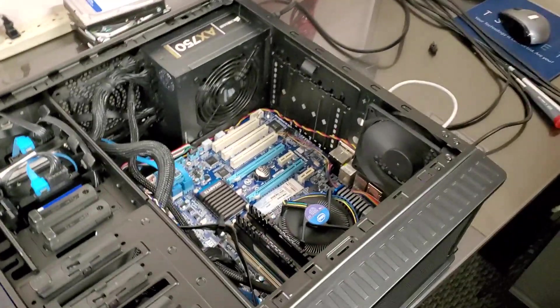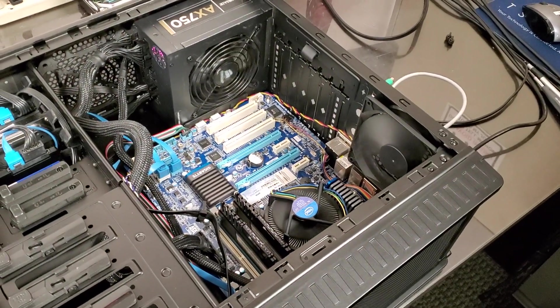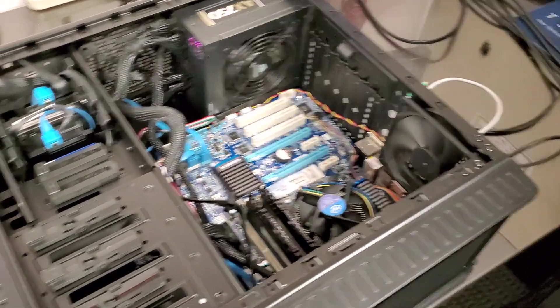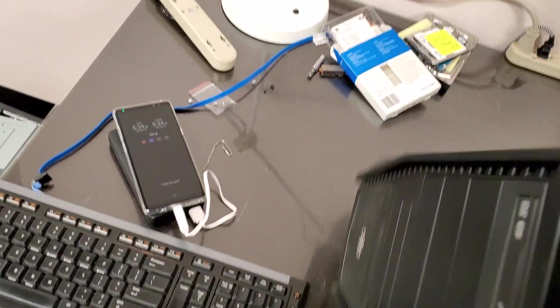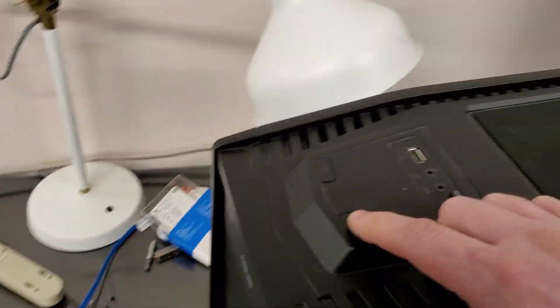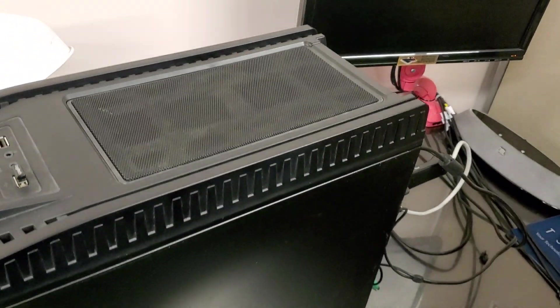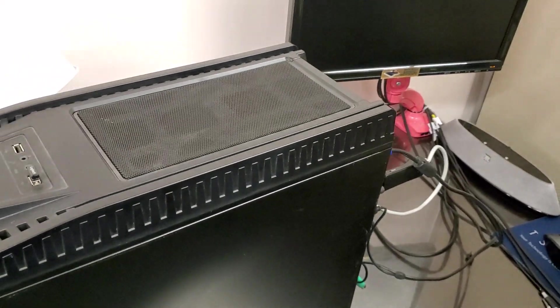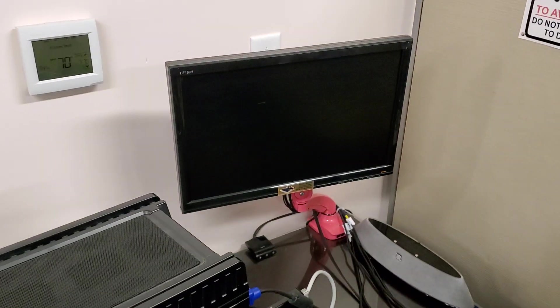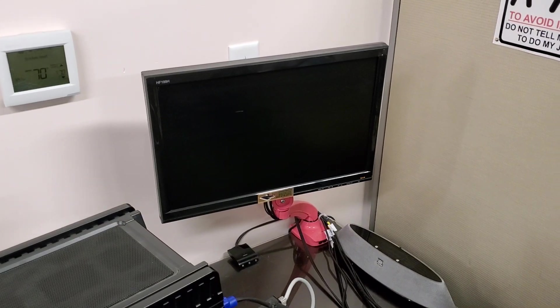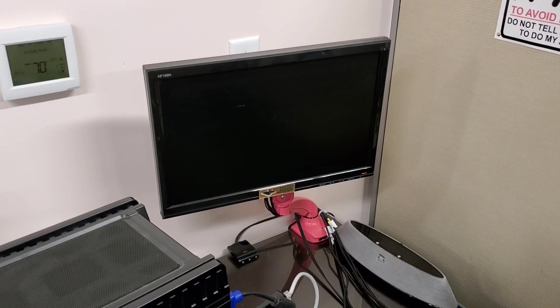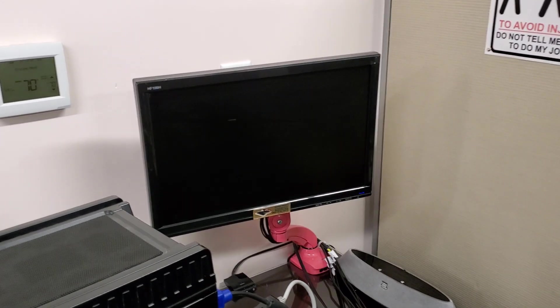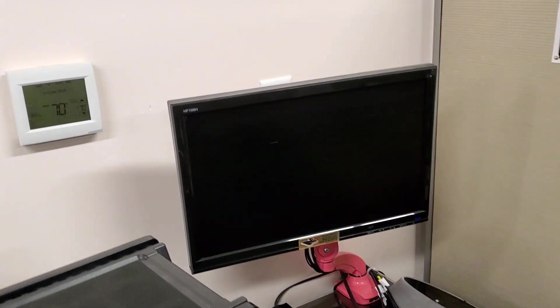We can see the fans are off. Now the computer does turn on, it just doesn't go into Windows. So now we're turning it on standing up. It starts the boot process, starts loading the operating system.